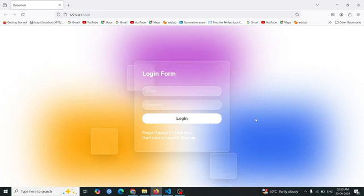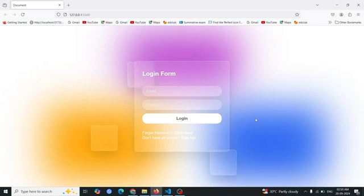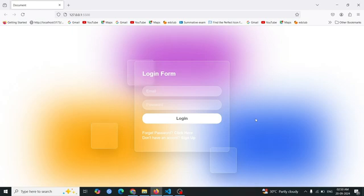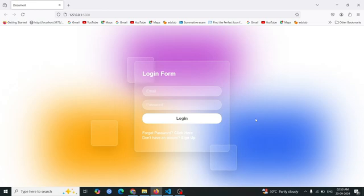Hello everyone, welcome to DevWave Diaries. If you're passionate about tech and eager to learn, you've come to the right place. In today's video, I'll be showing you how to create this glassmorphism login form. To create this form, we are going to use HTML, CSS, and a little bit of GSAP, which is a JavaScript library.